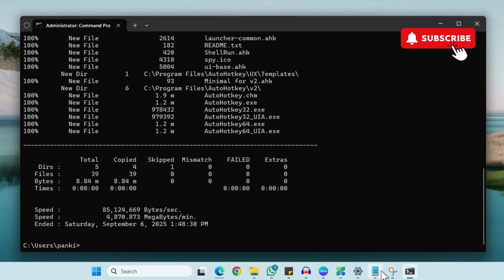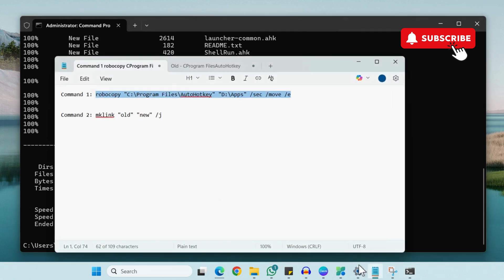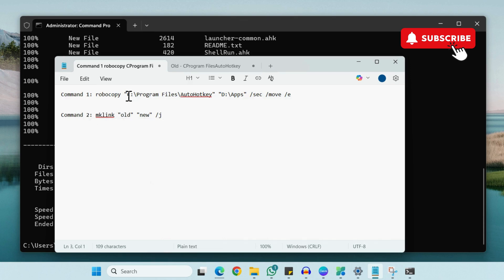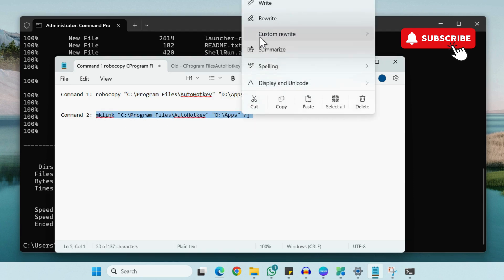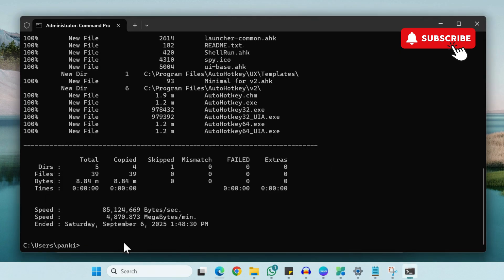Now once you've run these commands, you'll need to run this particular second command. So again, you'll need to enter the old file path and the new file path. Now copy the entire command, go to Terminal, paste it here and hit Enter.